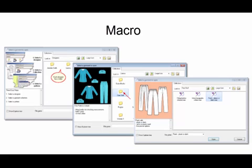Before we get started, let's talk a little bit about what exactly a macro is. A macro is a list of commands to draw a pattern piece. The commands are generally 'start here, draw to there' kind of thing — draw a line three inches to the right, then draw a line four inches down, and so on.